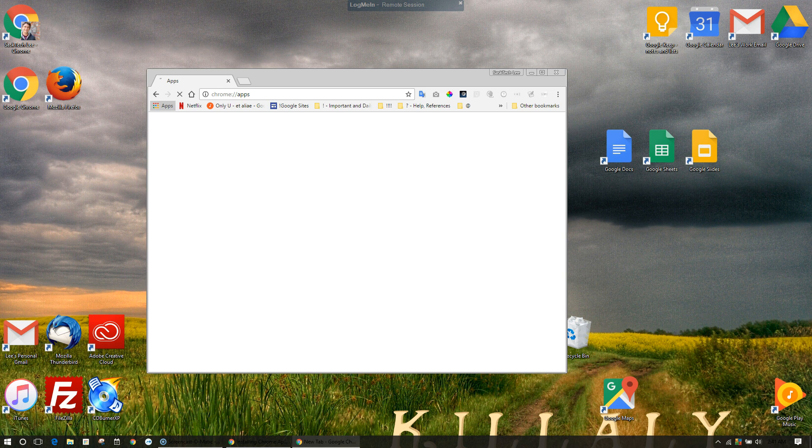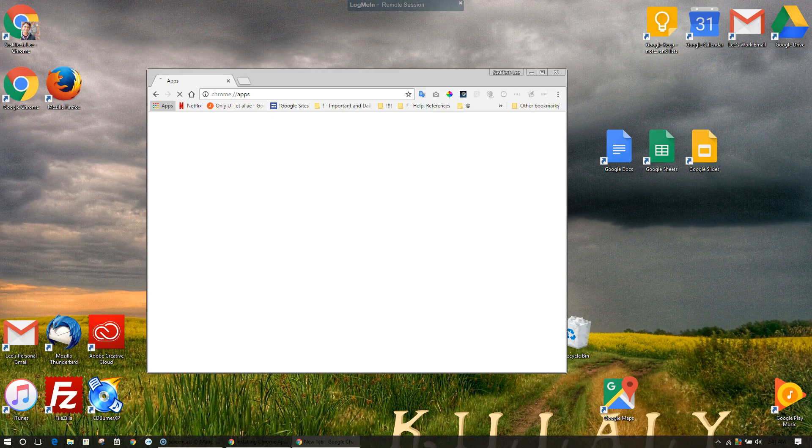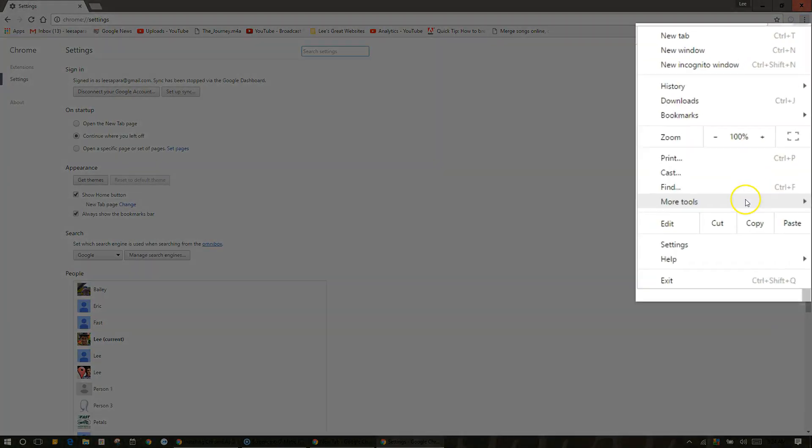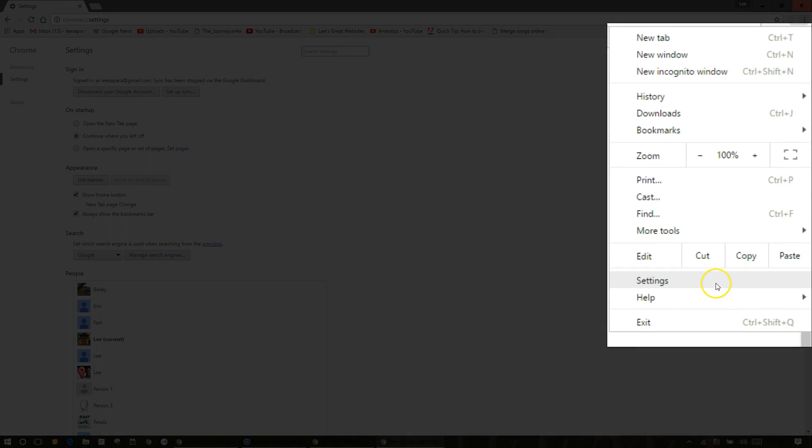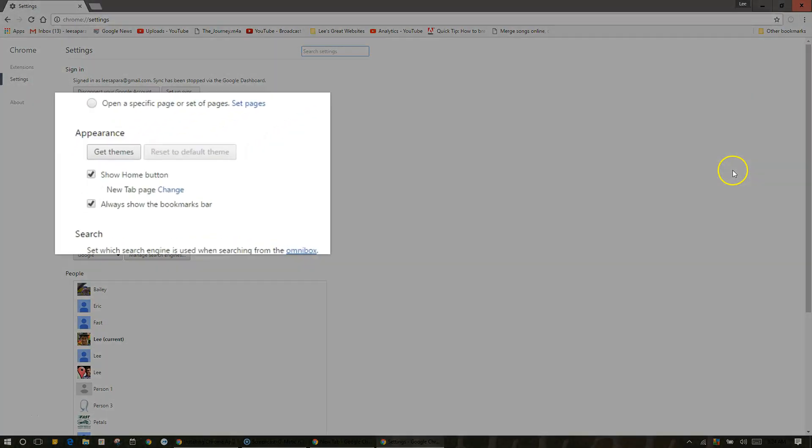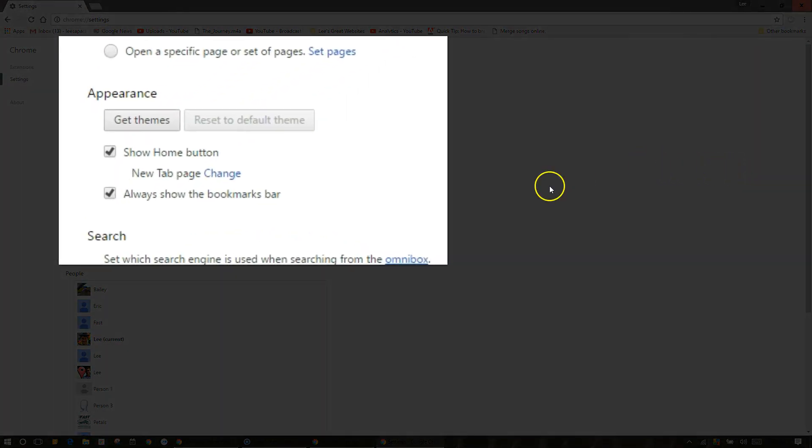To keep the Apps Launcher in all Chrome windows, click the menu in Chrome then settings. Under appearance, make sure 'always show the bookmarks bar' is checked.